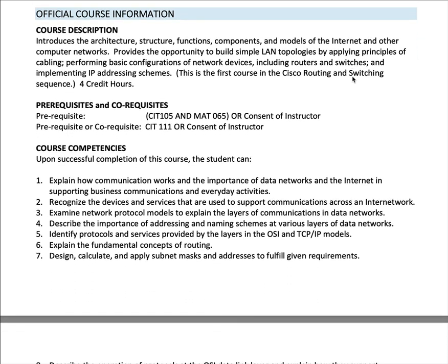I'm not going to read this syllabus to you line by line, but here I want to point out that this is the official course description for Cisco One. It is four credit hours because it is considered to have three hours of lecture and one hour of lab. Prerequisites for this class are CIT 105 and MATH 65. CIT 111 can be taken as a co-requisite at the same time as 161. People do check the prerequisites and co-requisites, so be aware.